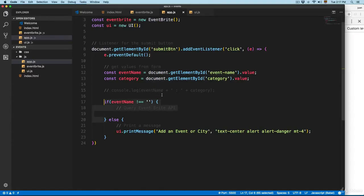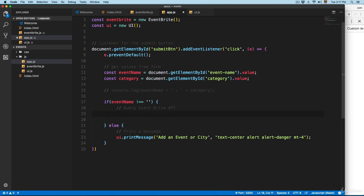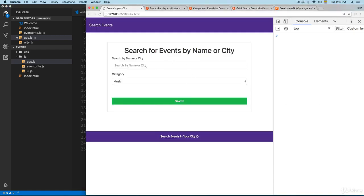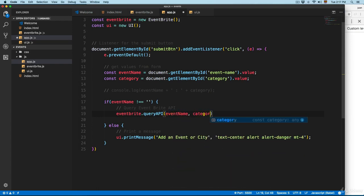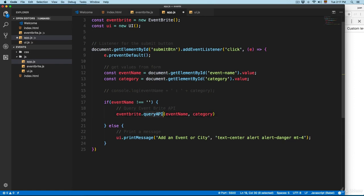We're going to continue working with this project and start working with the first part of the if statement - you can see it says 'query Eventbrite API'. Right here I'm going to call the Eventbrite instance and add a dot to execute the queryAPI method. We need to write this method. In order to return the events, we need to specify the name and the category, so I'm going to pass event name and category into the method.